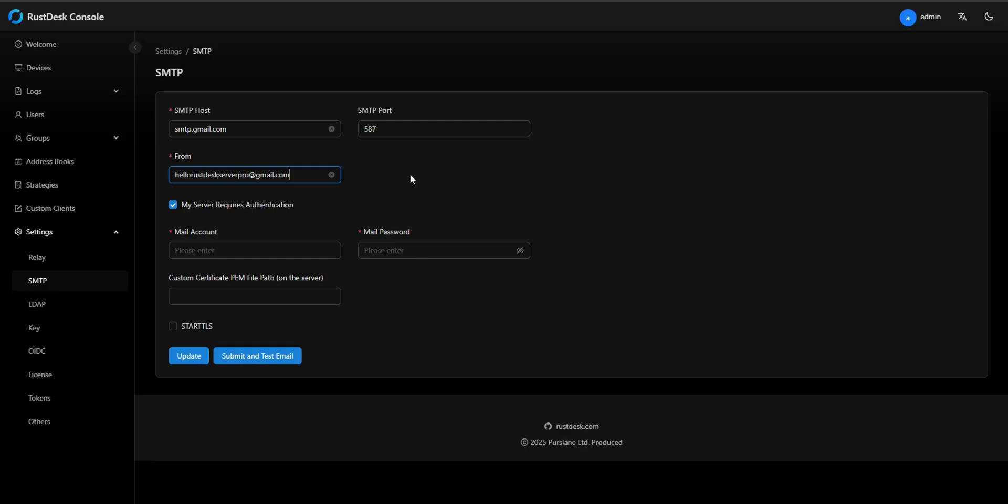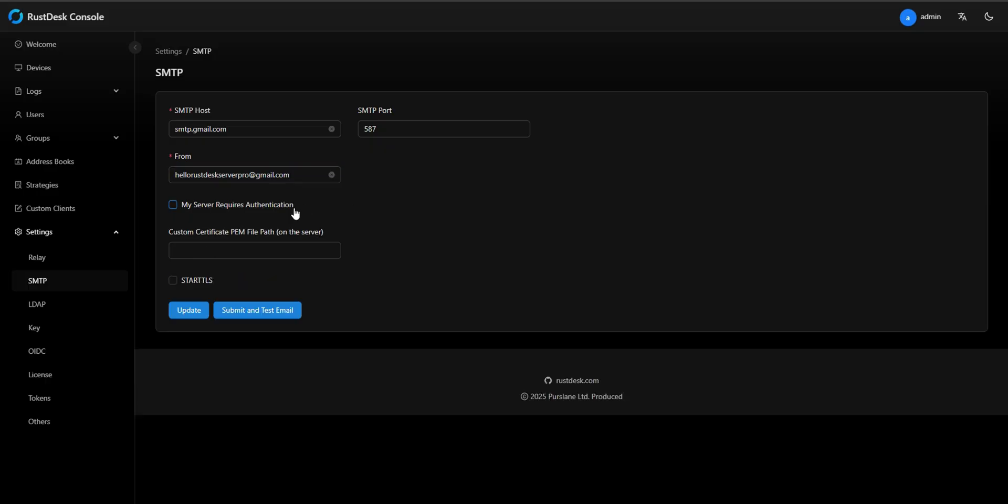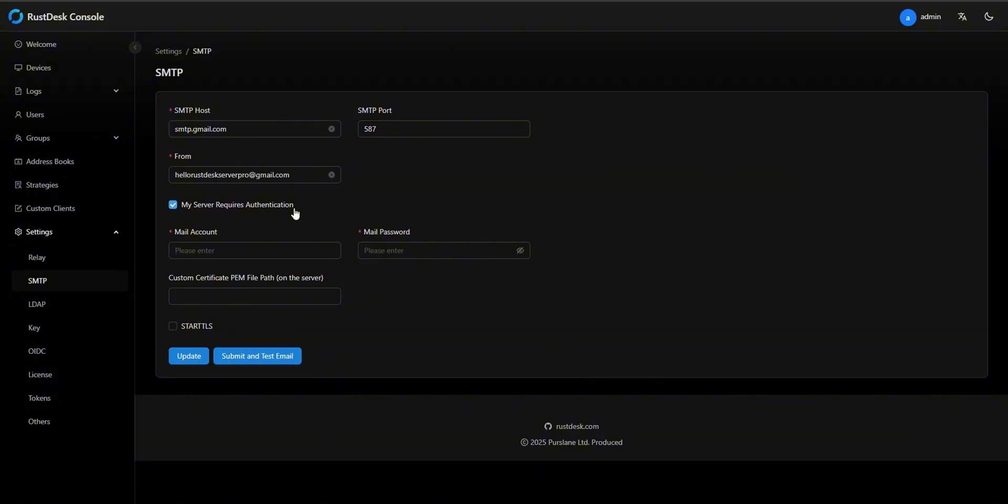My server requires authentication. This option controls whether login credentials are used. Almost all modern email providers require authentication. For Gmail, this option must be enabled. Without this, most servers will reject your connection.